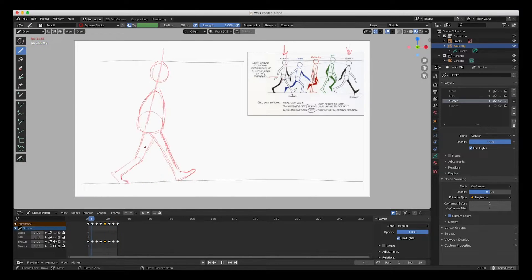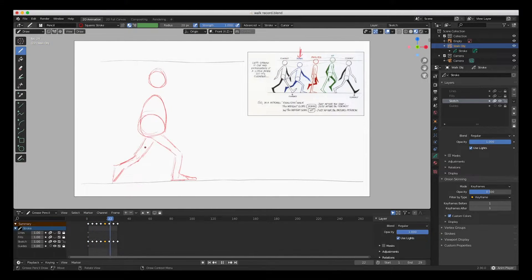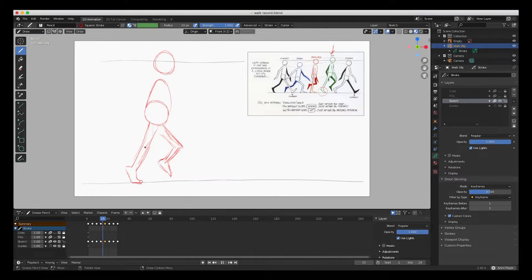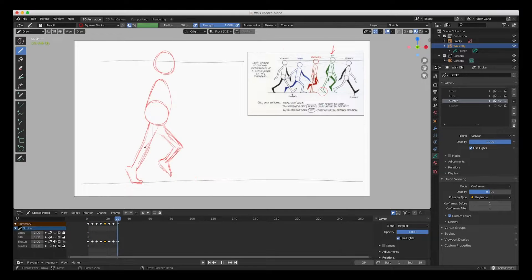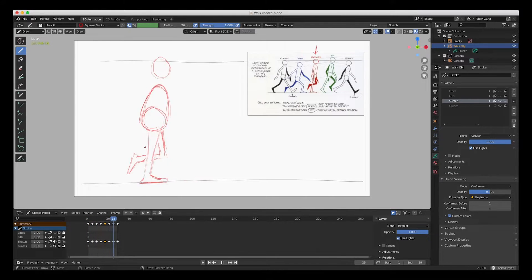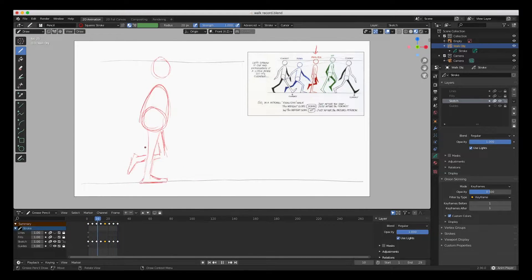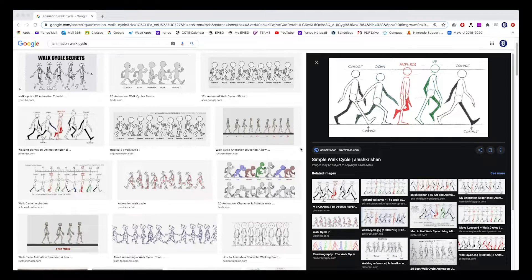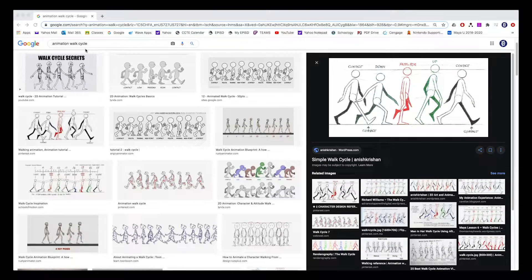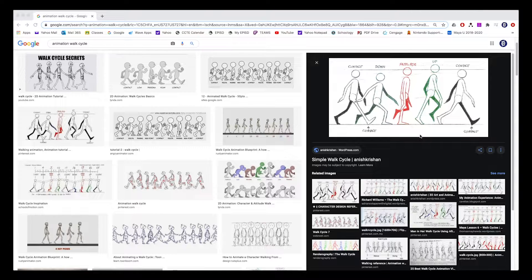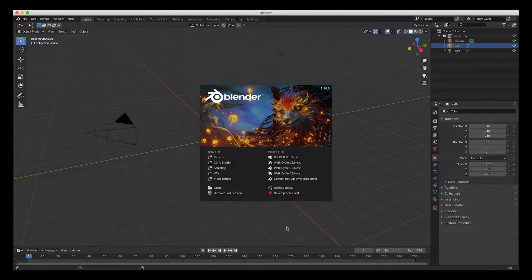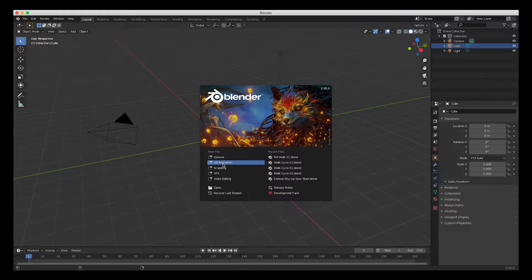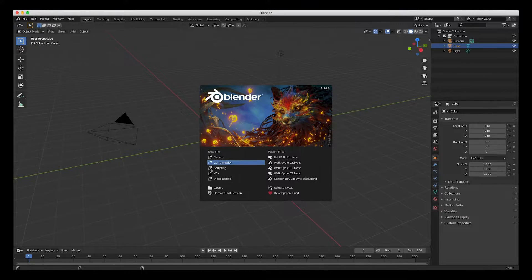Hey guys, welcome back. In this video we're going to do an animation of a walk cycle. We're gonna do it all by hand with just one reference image. So I went to Google and I googled 'animation walk cycle' and I found this image, and I started up Blender.